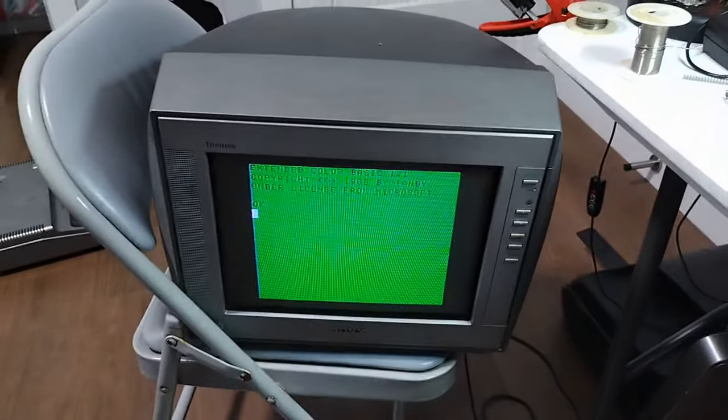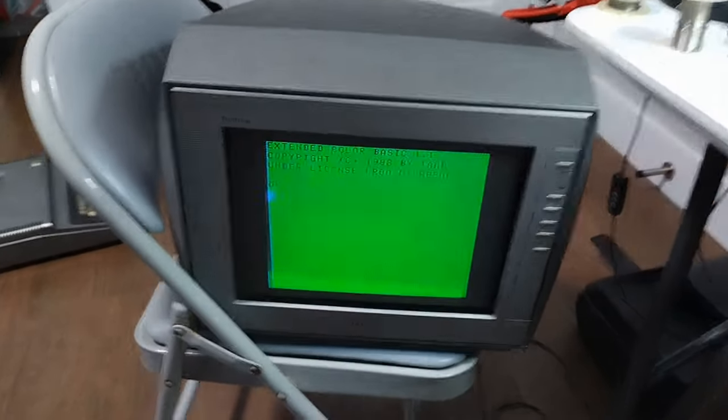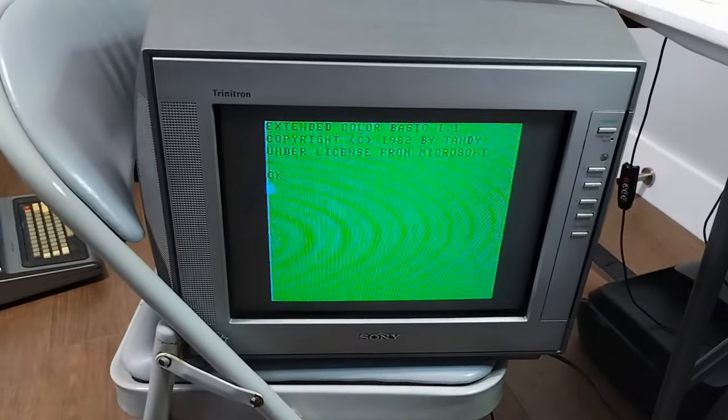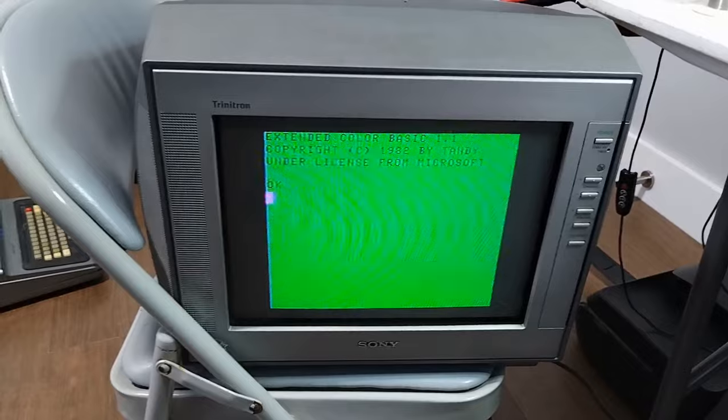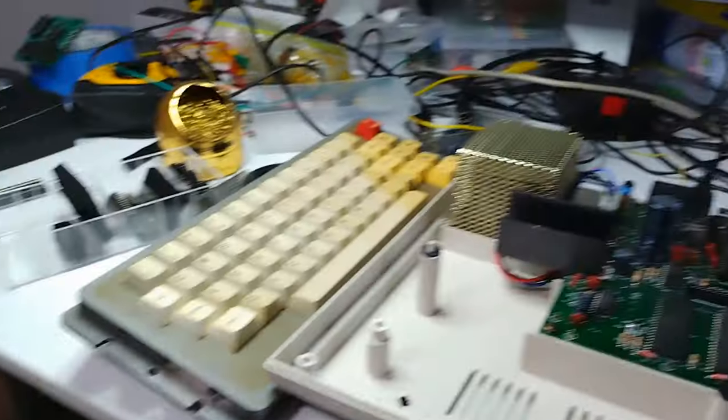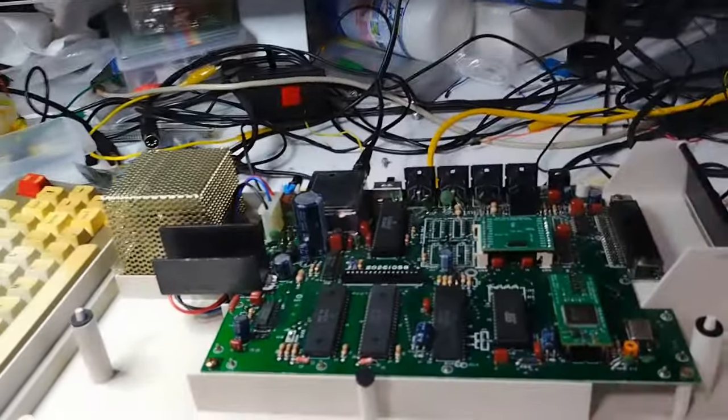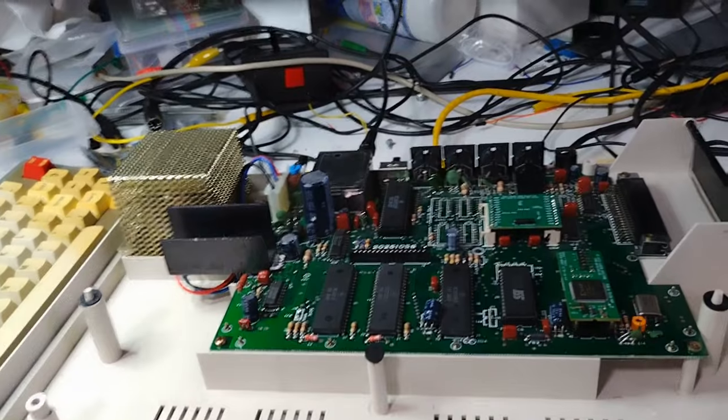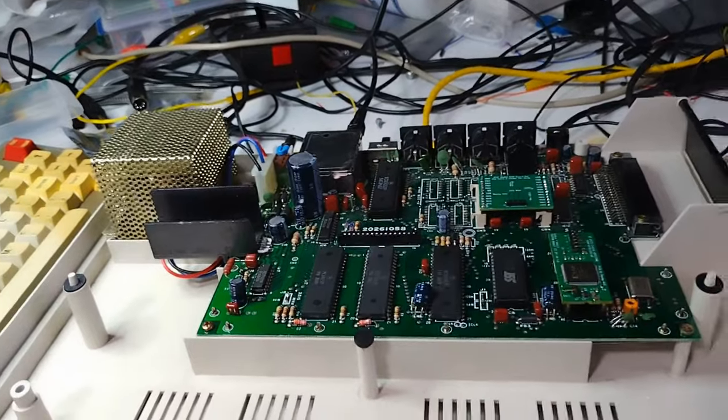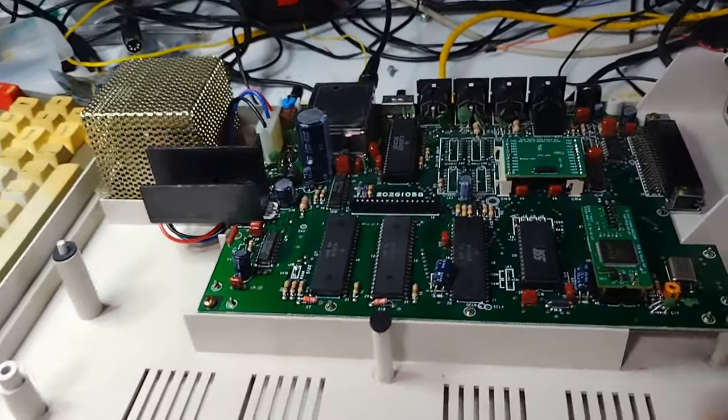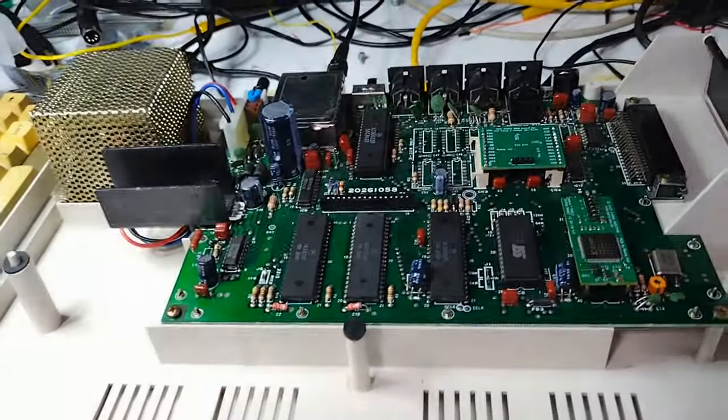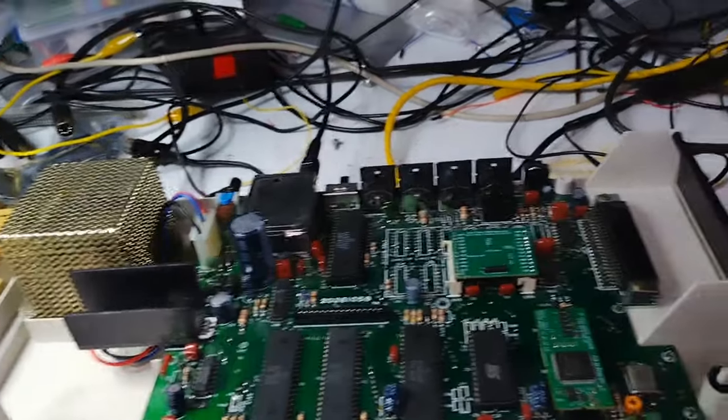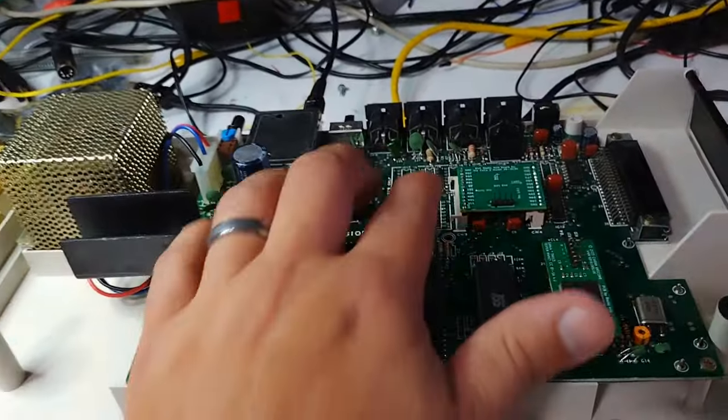So now let's turn it on and look at that. This is very nice. Just works. Well, it didn't just work.